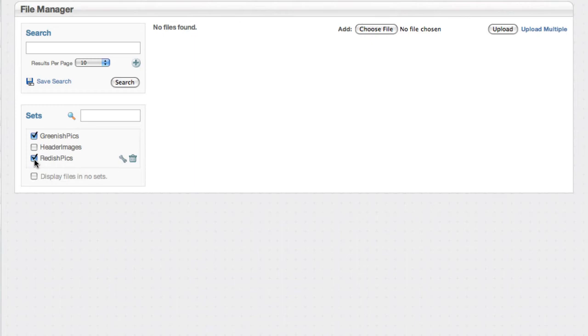But then you also create a set for 2010 human resource stuff. Now you can pull back things that are just for human resources and from this year. You really start to use these sets to organize things in ways that you just can't do with folders.